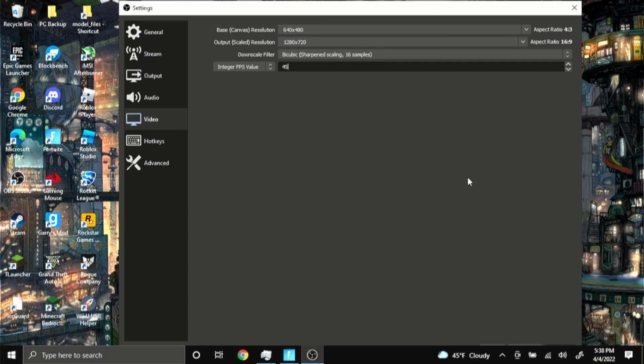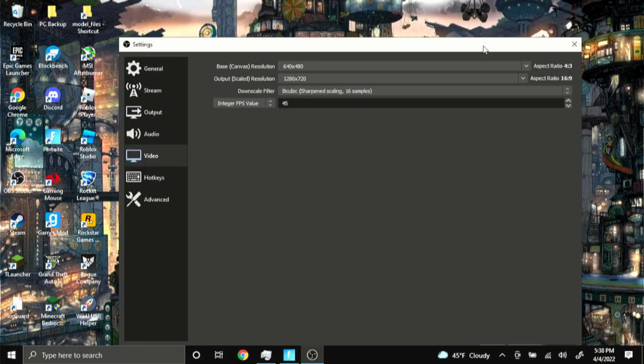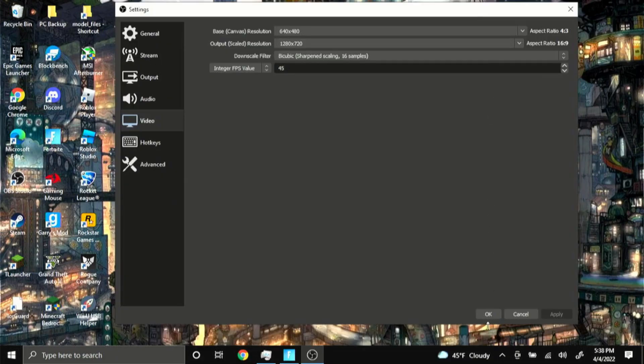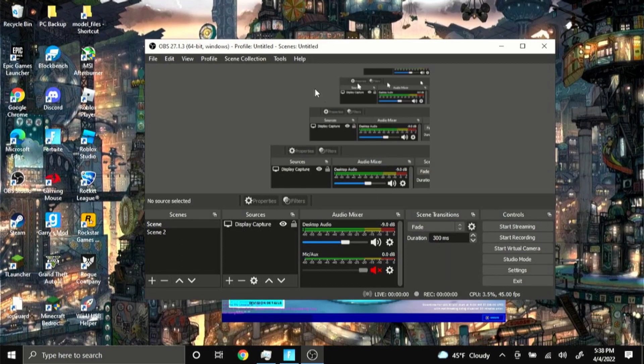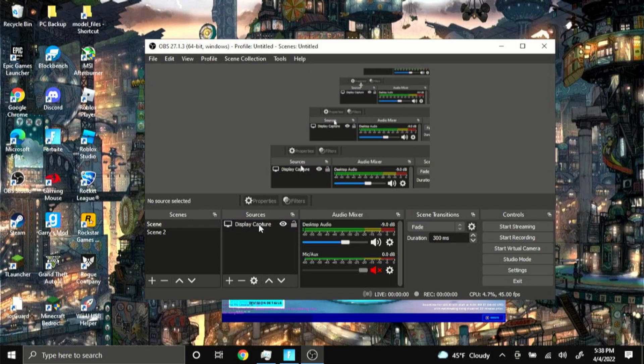And yeah that's basically the OBS settings all done and dusted. And then for my scenes I just have this and then just the display capture. It's basically all of my OBS settings. I hope you guys enjoyed the video.